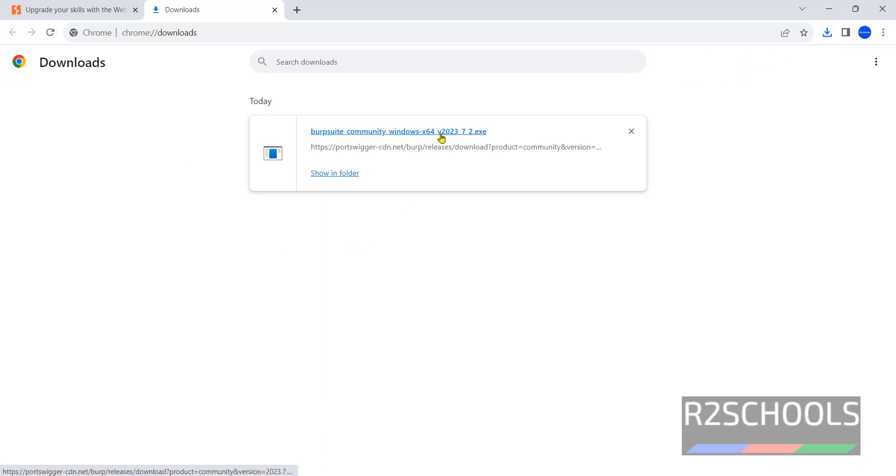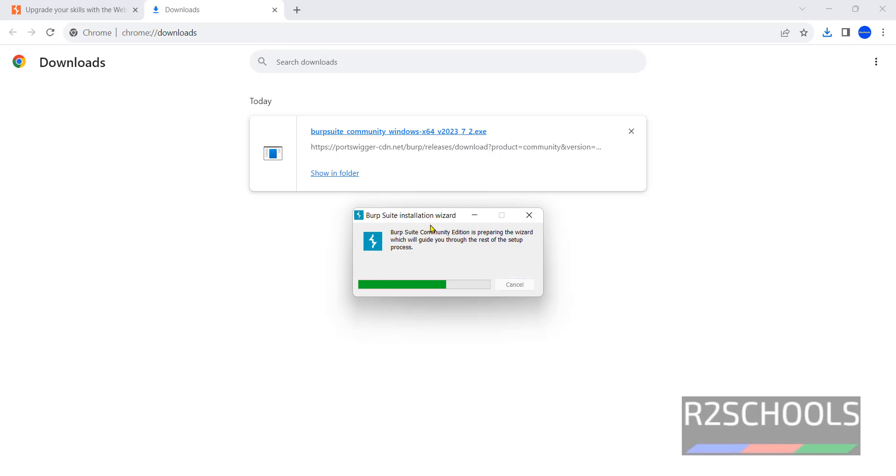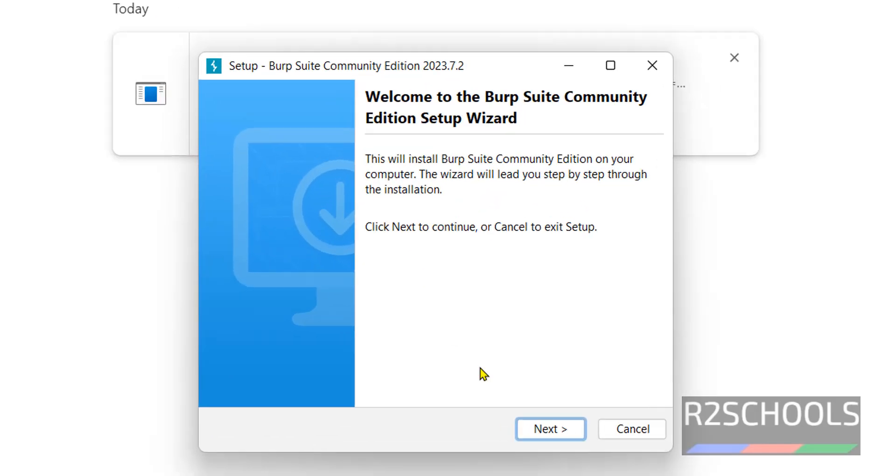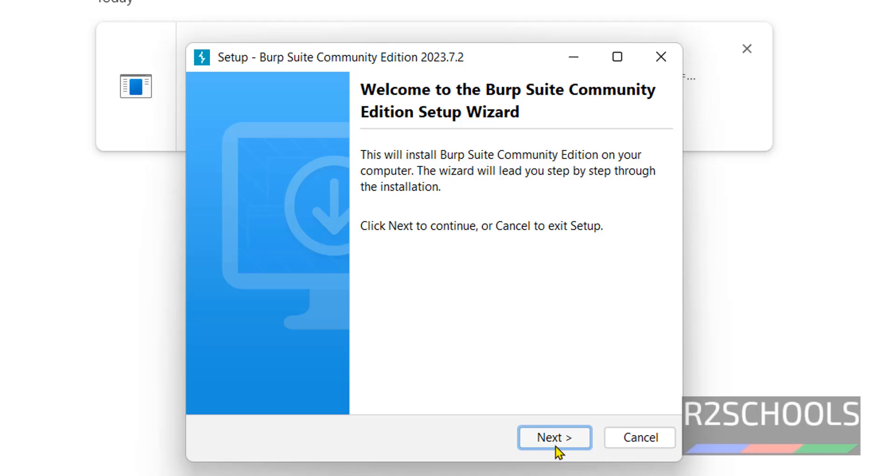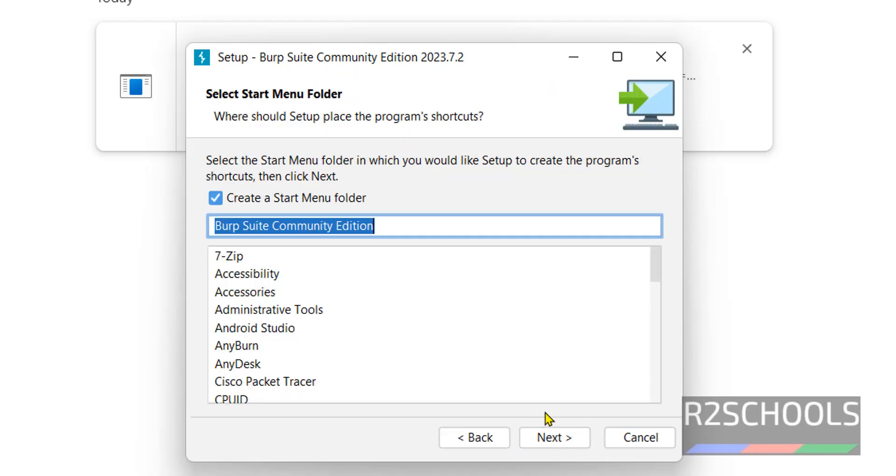Click on this .exe file. Click on Next. This is the destination directory. Click on Next. This is the menu folder. Click on Next.